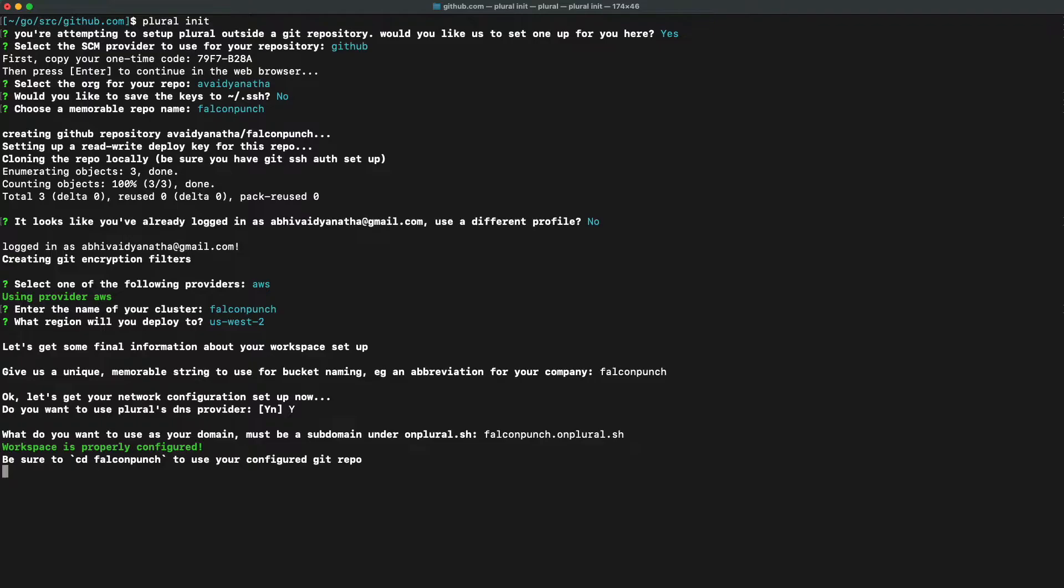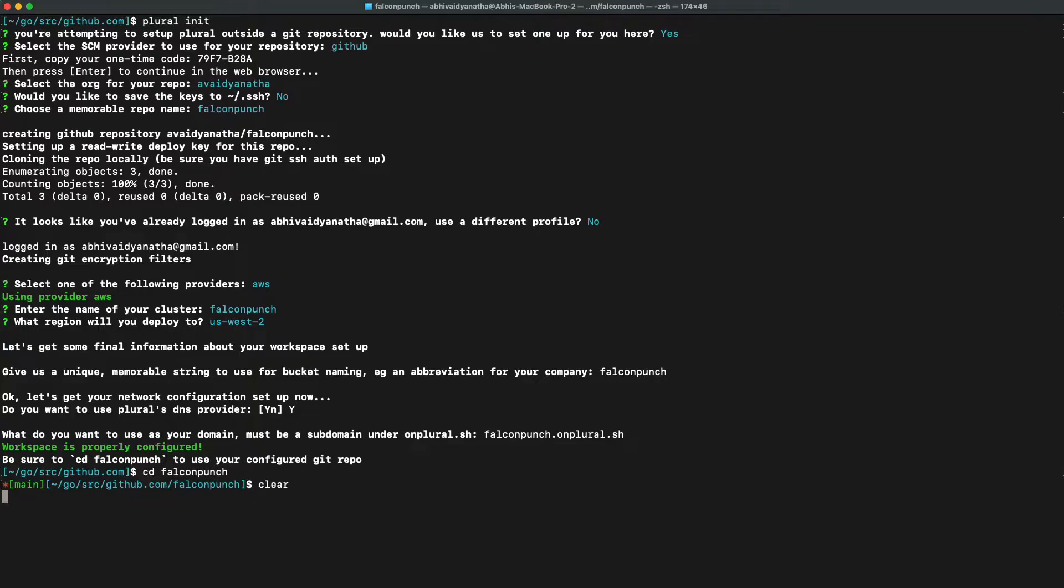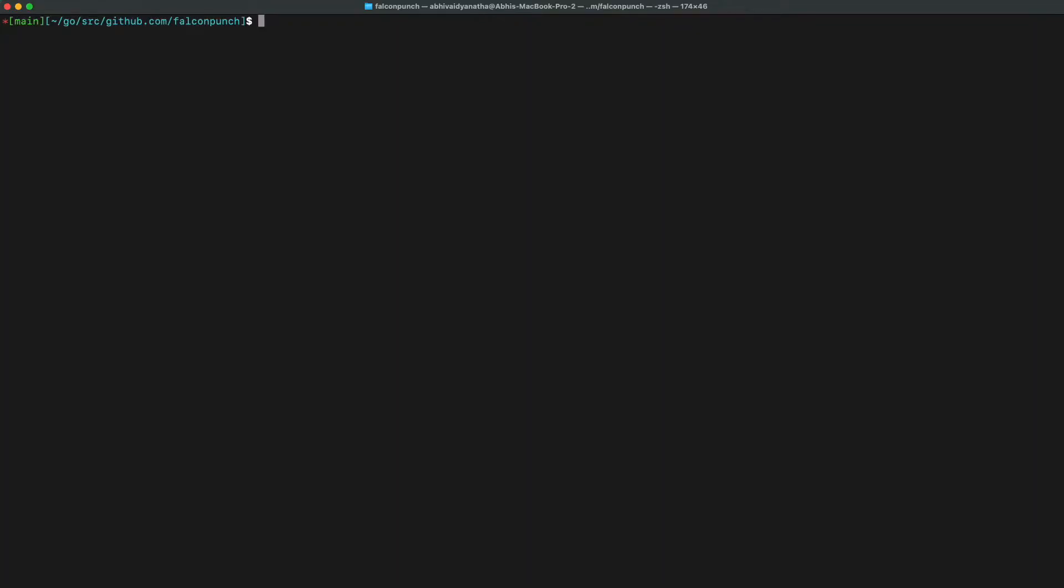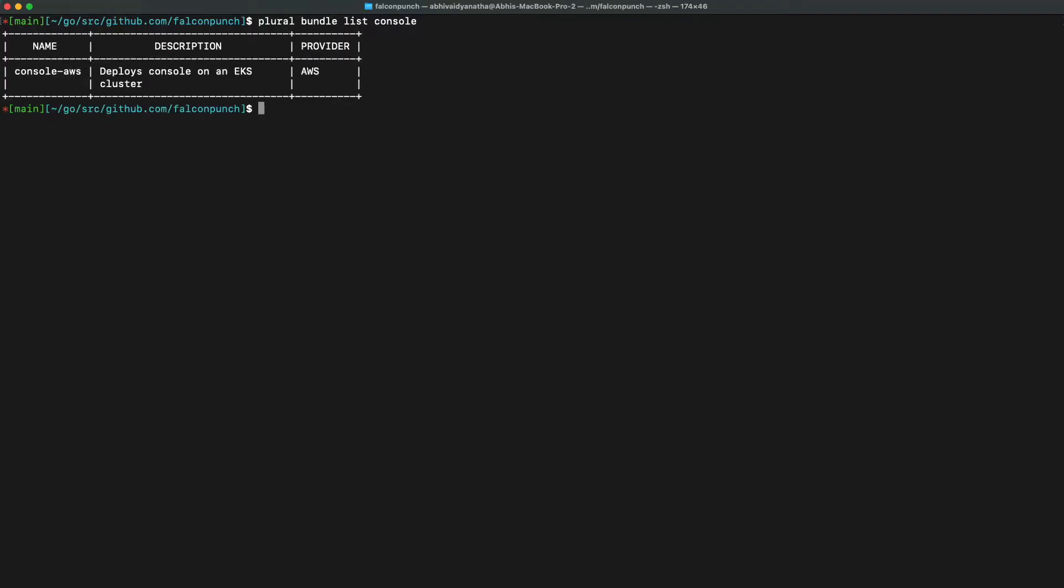Now that our workspace is properly configured, we can go ahead and start installing our applications. To check out the name of the application that you want to install for your specific cloud provider, we can do a plural bundle list.